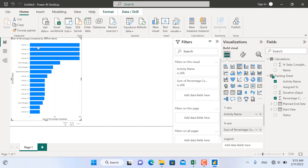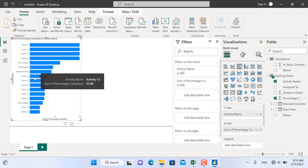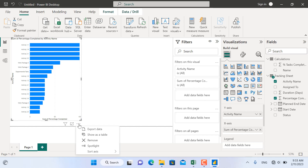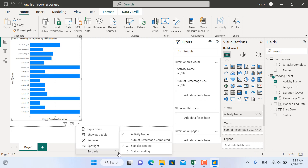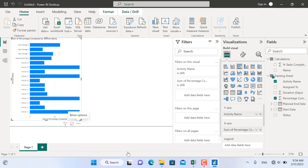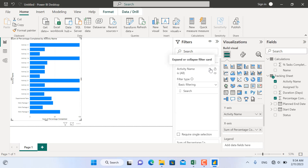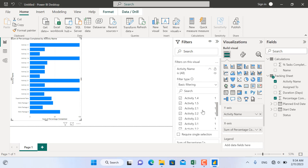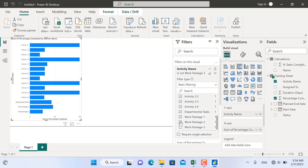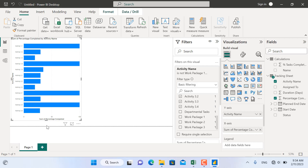We'd like to see activity number one, activity number two in order. To do this, click the three dots, go to Sort Axis, and select Activity Name. Make sure the activity name is sorted from smaller to bigger, so we have Activity 1.1 at the top. Next, some activities — which are the submissions of other activities — we don't need on this visualization. We can remove them from the filters, select all, and uncheck the activities we don't want shown.